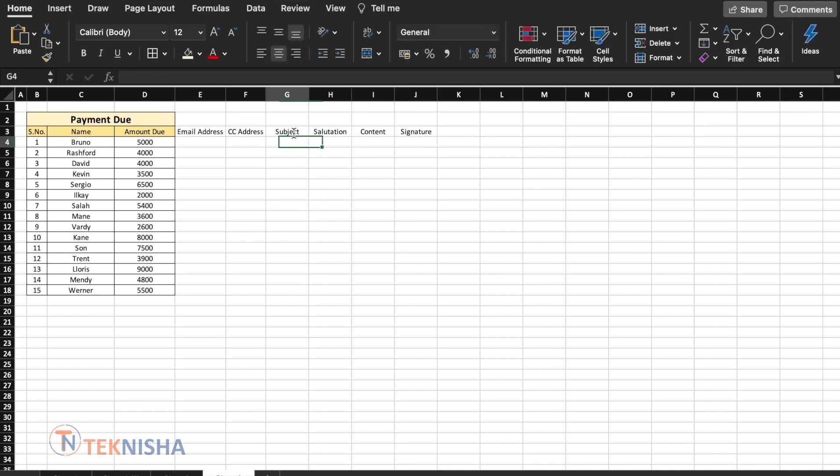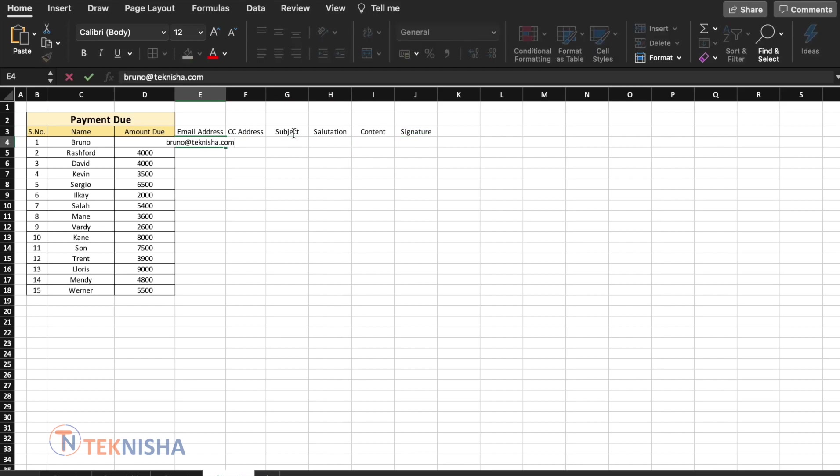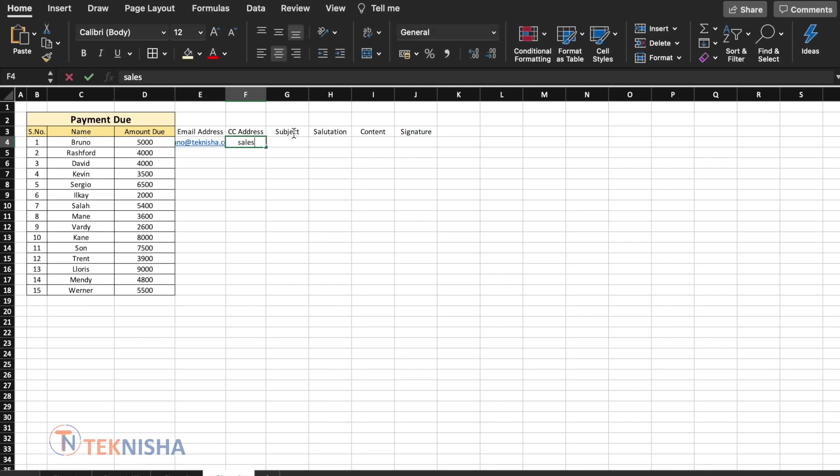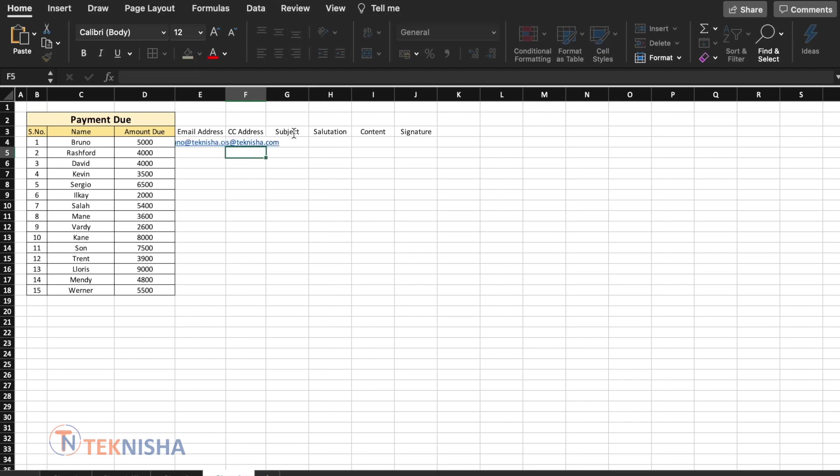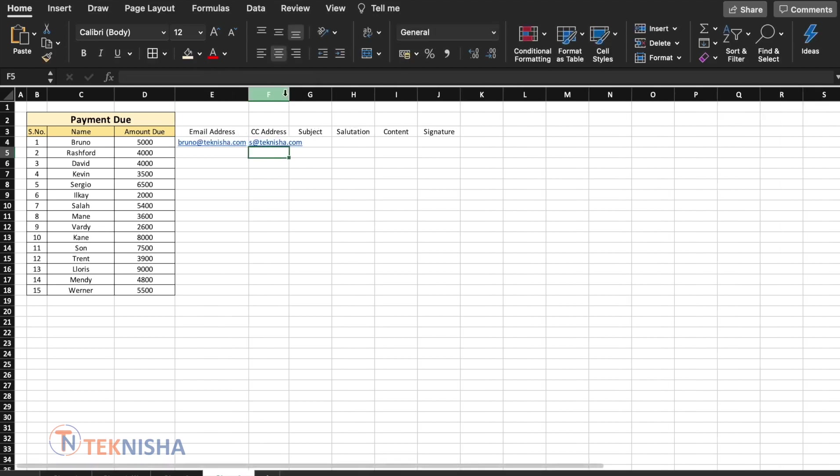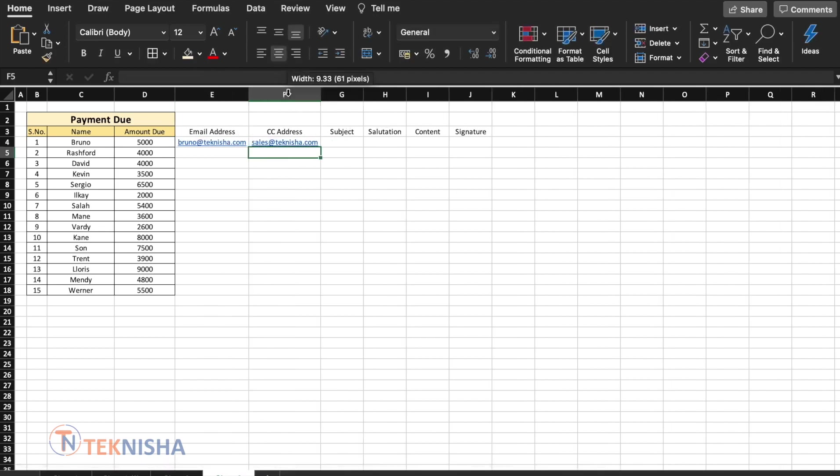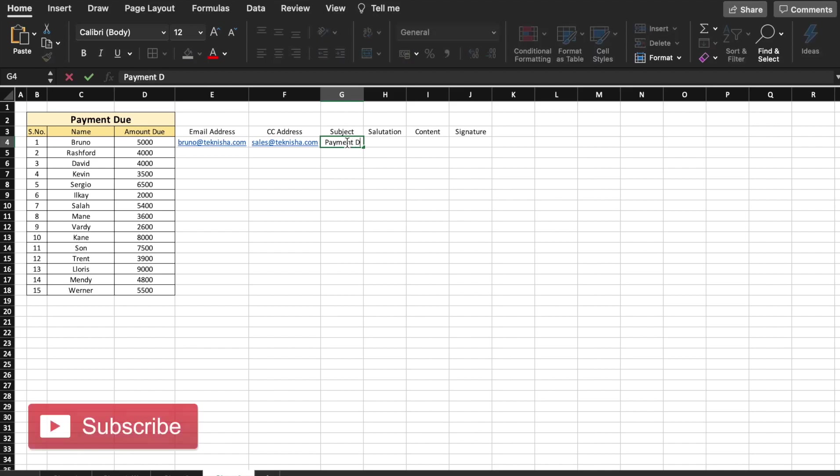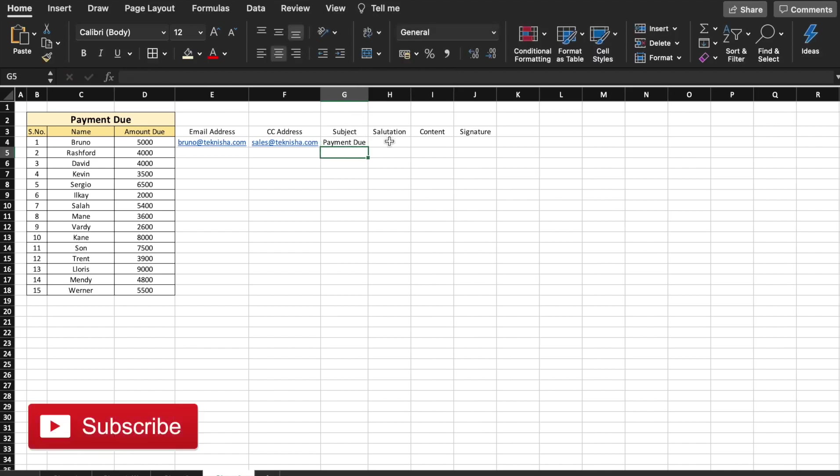So let's start with the email address. I'm just going to put this address and CC let's put as sales at technisha.com. Subject, let us put it as payment due.